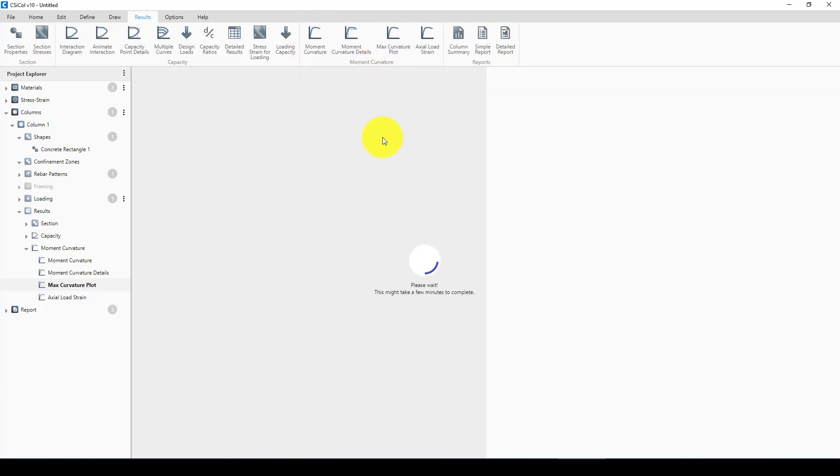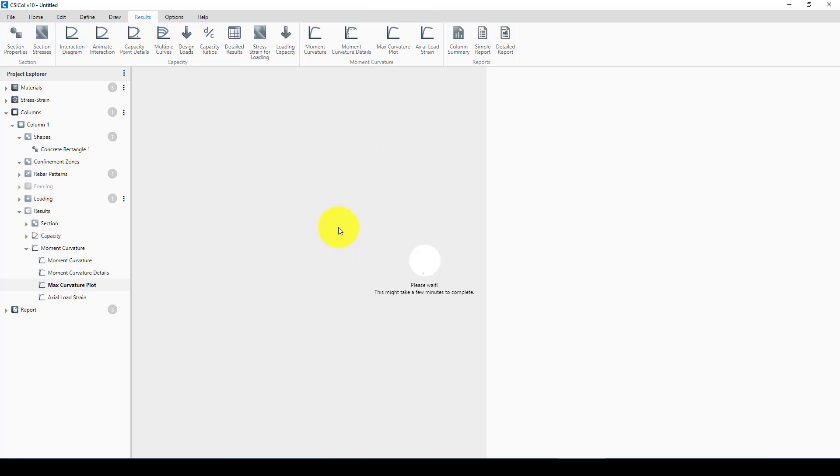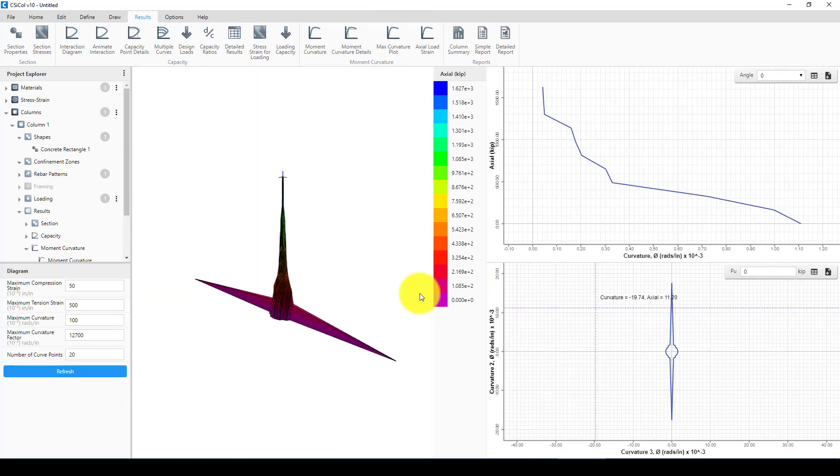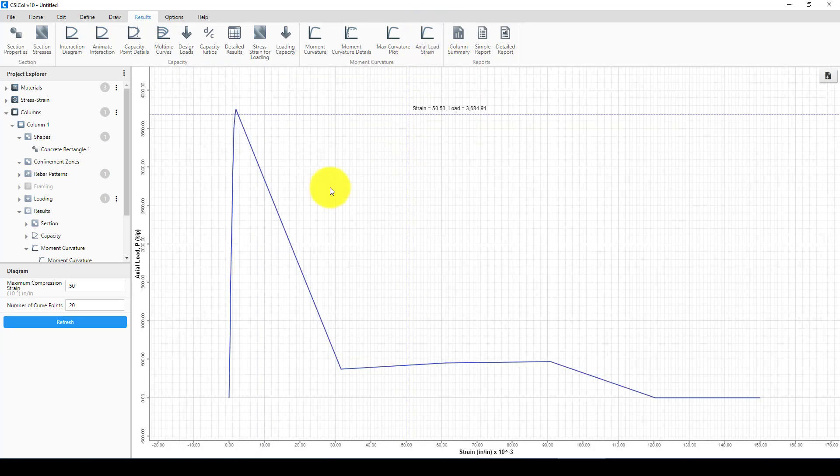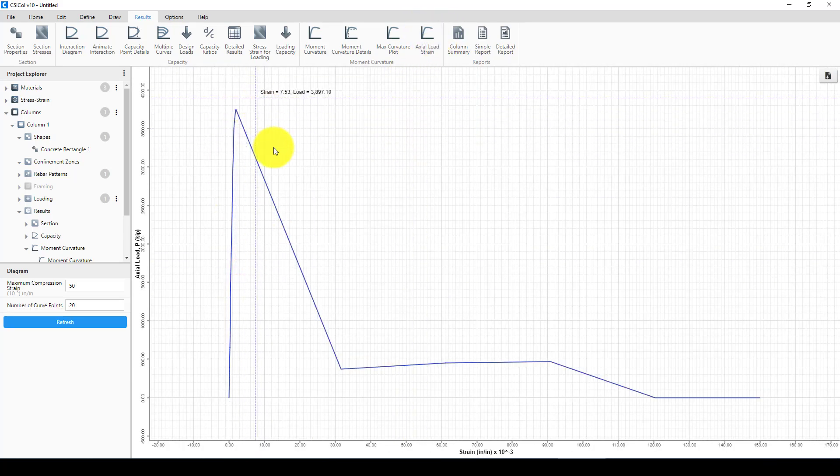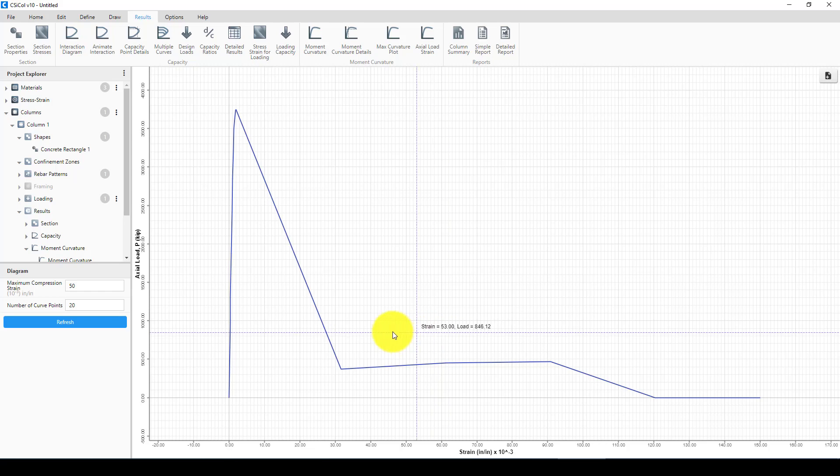I'm going to see the moment of curvature. Here is the moment of curvature and the maximum curvature plot. It will take some minutes to draw for us. This is it. Then the last one is the actual load strain.